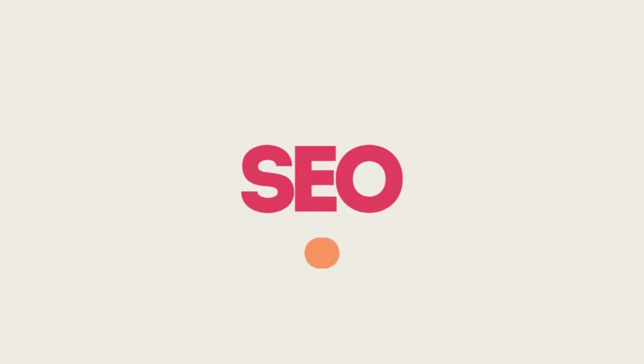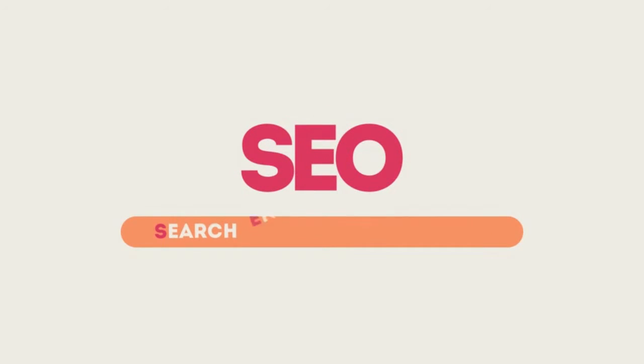SEO means Search Engine Optimization. This technique helps your site rank higher than the millions of other sites in response to certain keywords when searched.